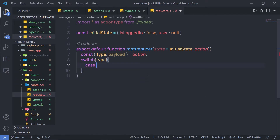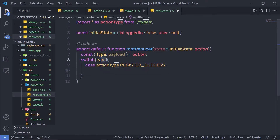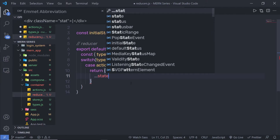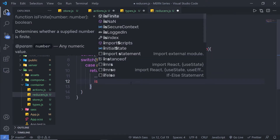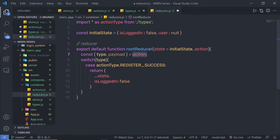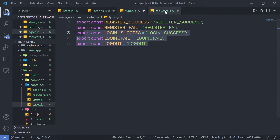I'll write: case actionType.registerSuccess — if the type equals registerSuccess, I'm going to return an object spreading state with isLoggedIn set to false. When the user opens the registration form, specifies their username and password, and clicks the register button, Redux will execute the registerSuccess action type and this first case will run. I have more action types to add later.